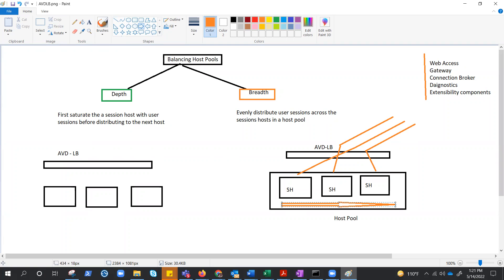If you're wondering when to choose breadth-first over depth-first, or which organizations use this model — breadth-first is ideal for organizations that want to provide the best experience for users connecting to their pooled virtual desktop environment.